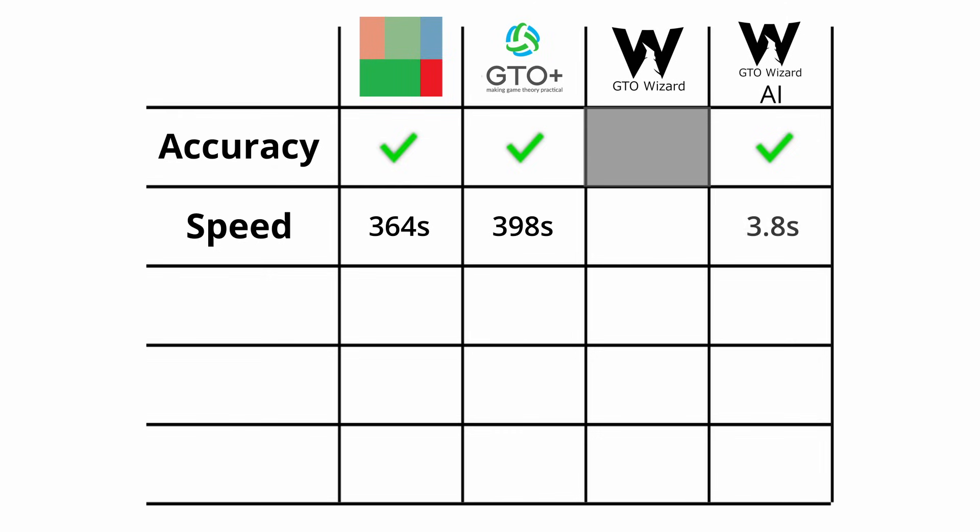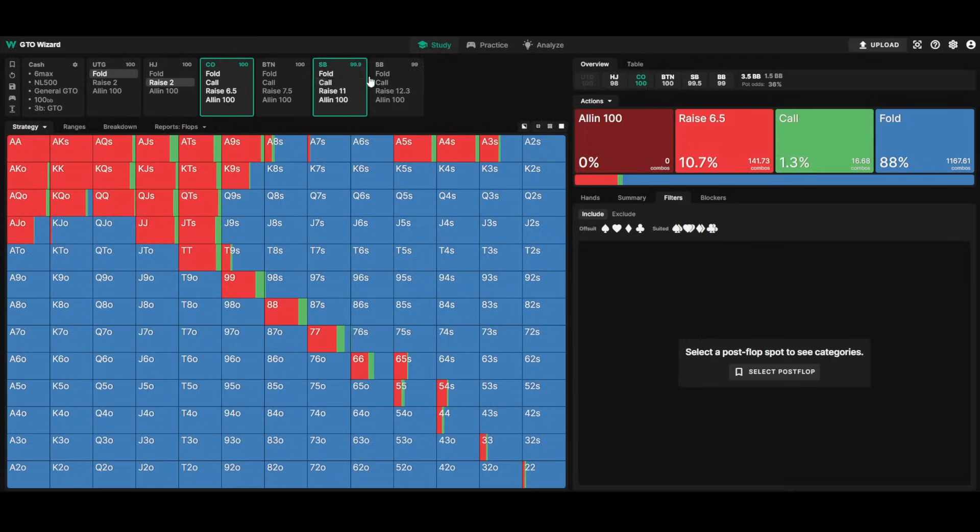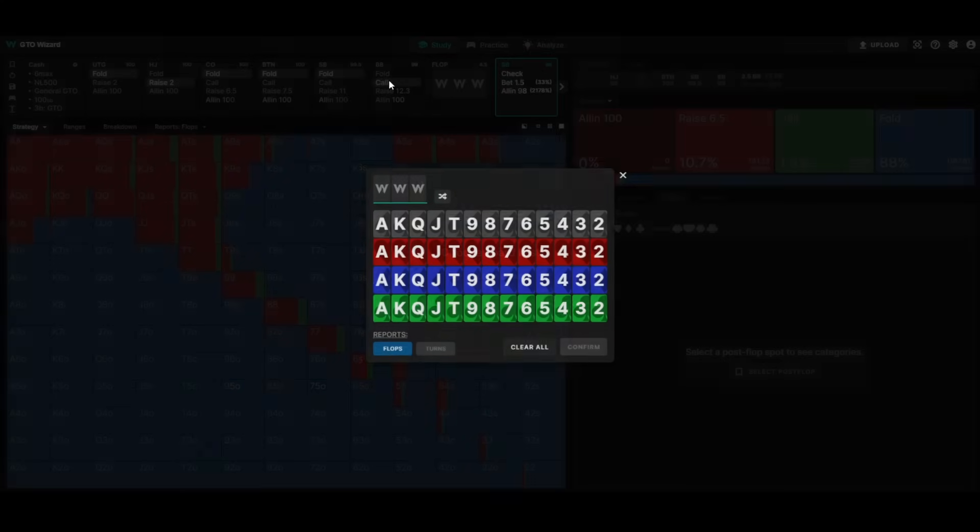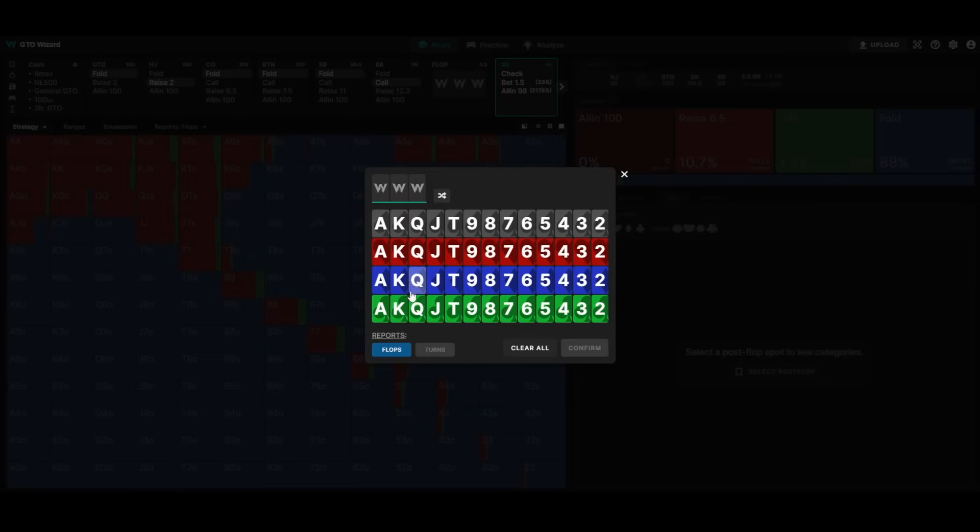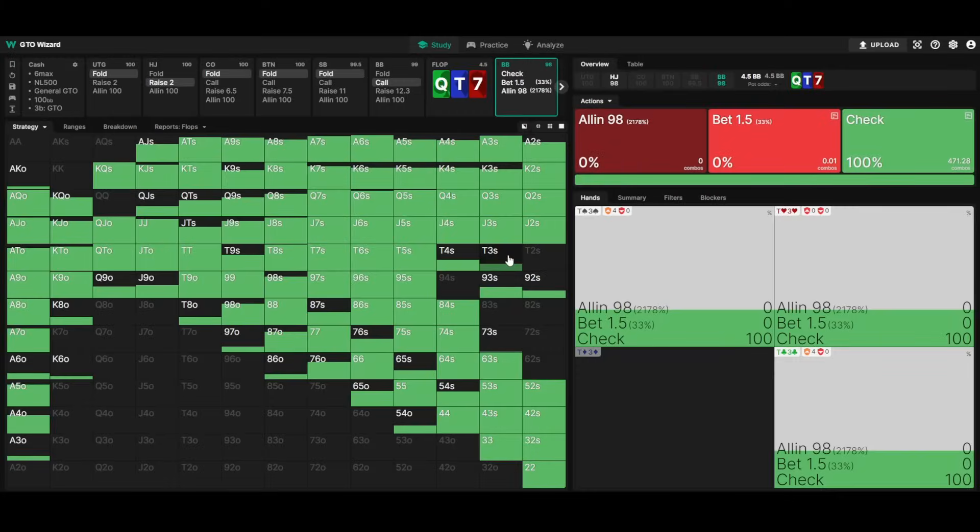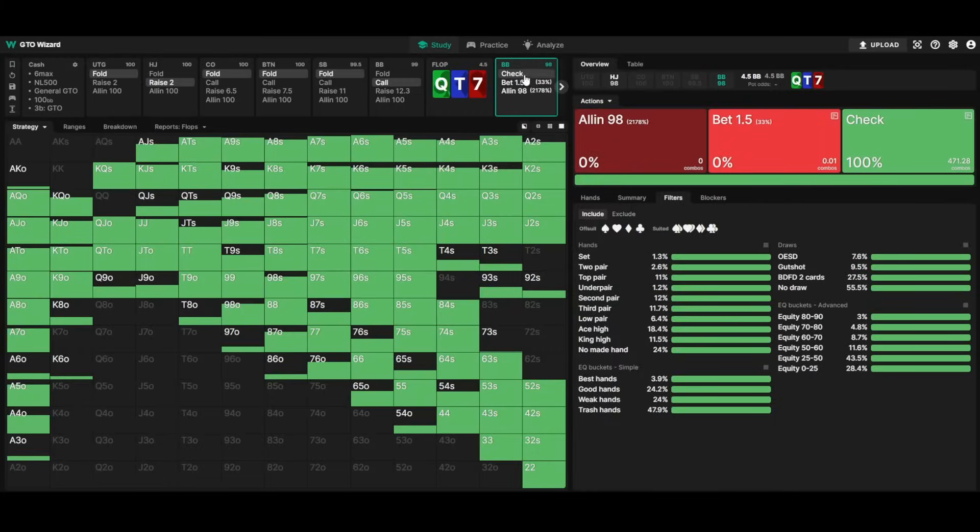GTO Wizard, however, knocks it out of the park and delivers in less than 4 seconds. And even though we didn't test it with this sim, we know that the regular GTO Wizard also delivers within seconds, as the solutions are already pre-solved and only need to be recalled from their server.